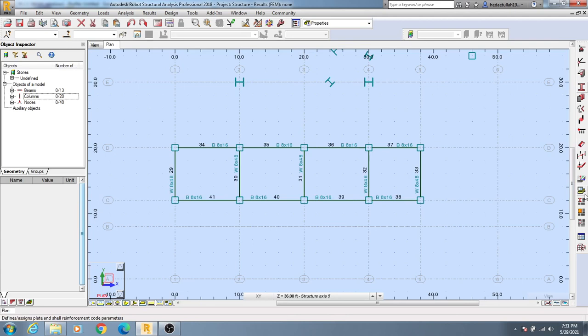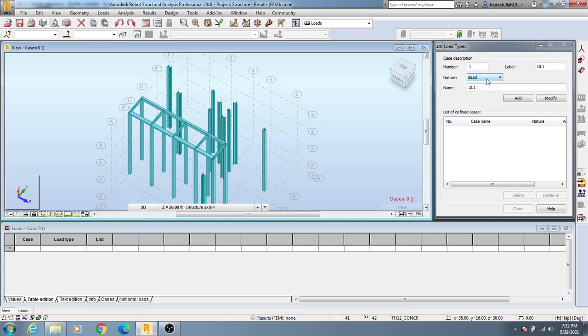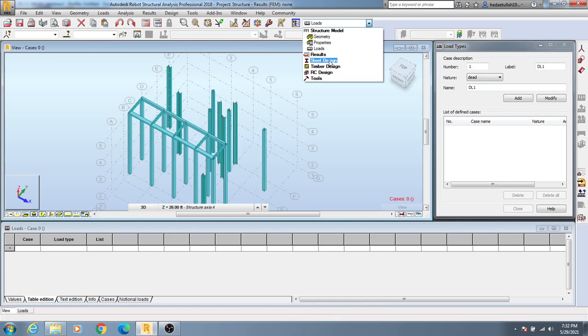After that I will be able to control everything from here about properties. After that if you go load, you'll see here you'll be able to assign load on a structure from that panel.